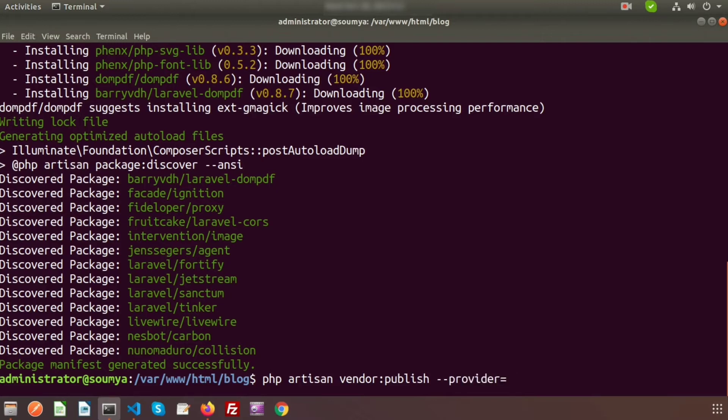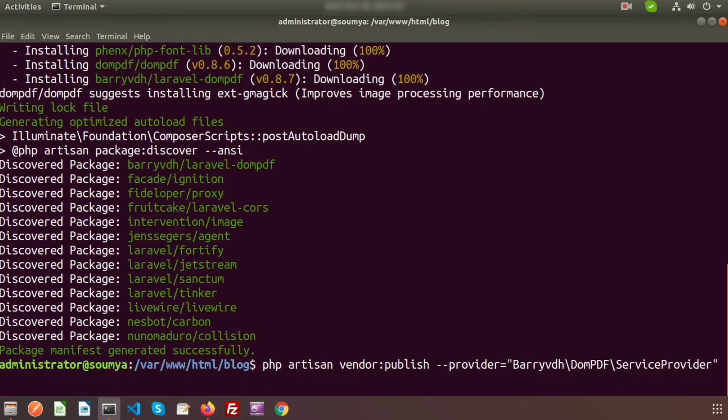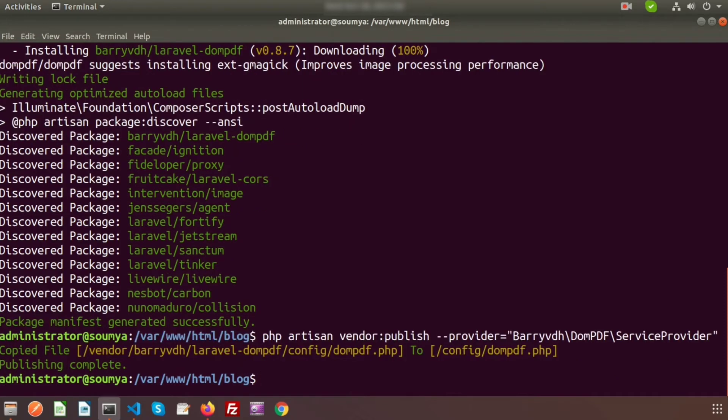We're going to publish the provider, so write --provider and then Barryvdh\Dompdf\ServiceProvider. All are set, so just enter. Here we can see publishing completed.